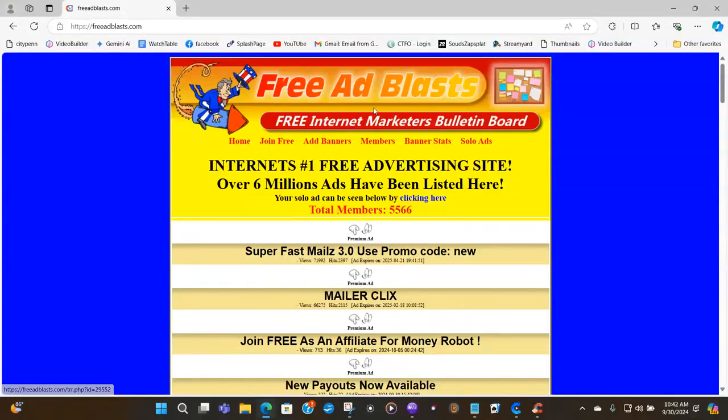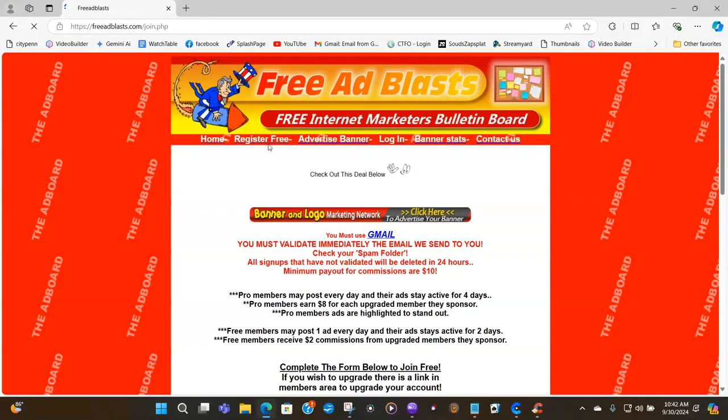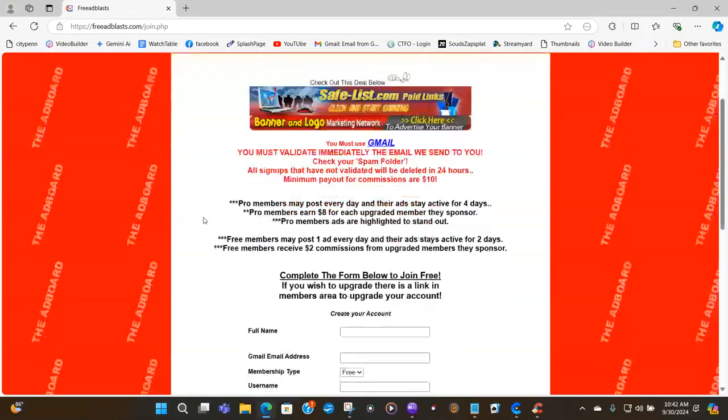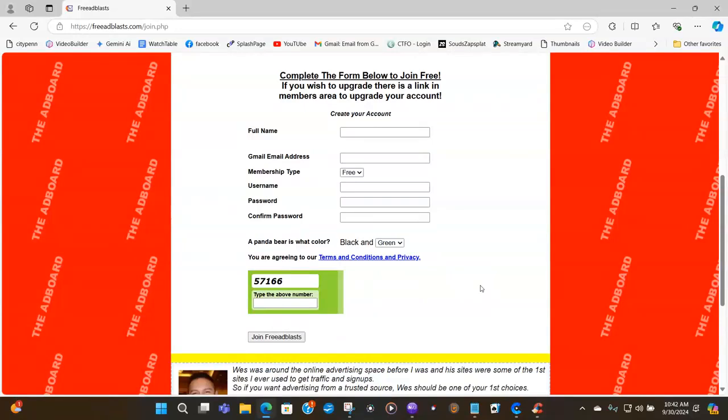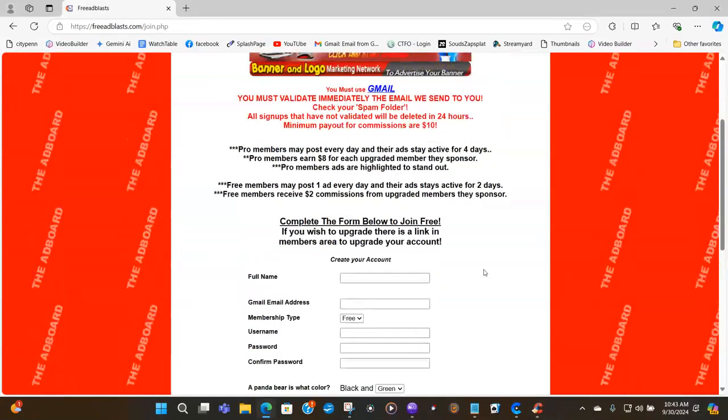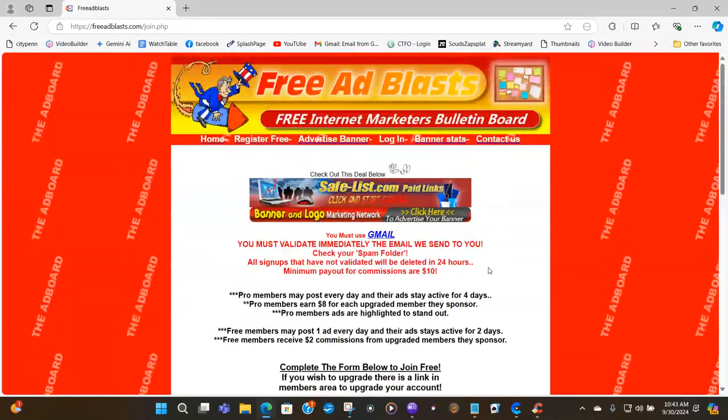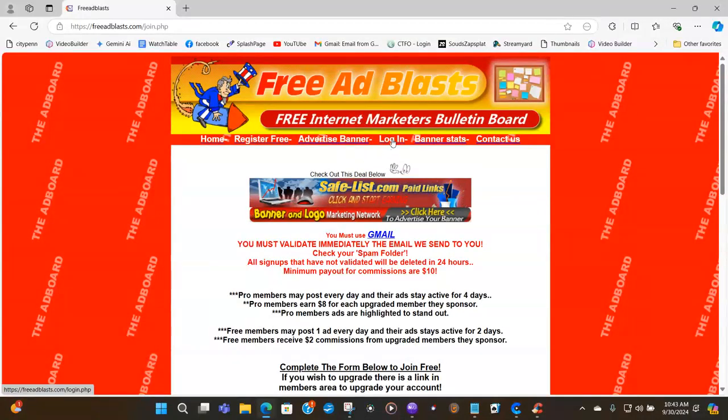Now I want you to join this free. So we're going to click here for join free. Scroll down. You fill out this box and once you have learned how to fill out any Viral Mailers, it will look the same for a lot of these ad boards and traffic sites here on the internet. So go ahead and fill this out. Read everything very carefully. Go to your email and hit that confirmation link and then you'll be brought back to this site and all you want to do is log in.